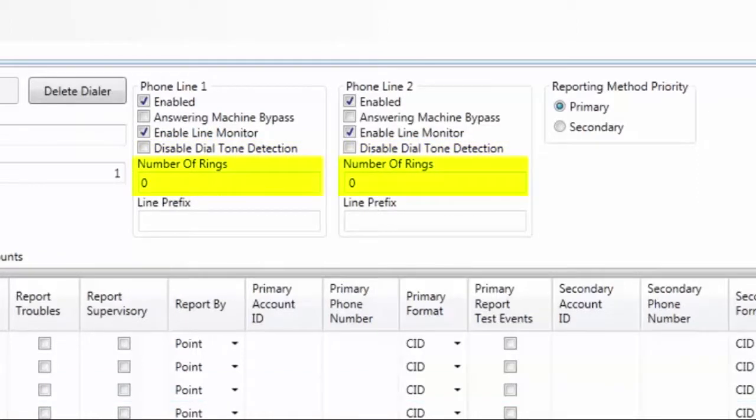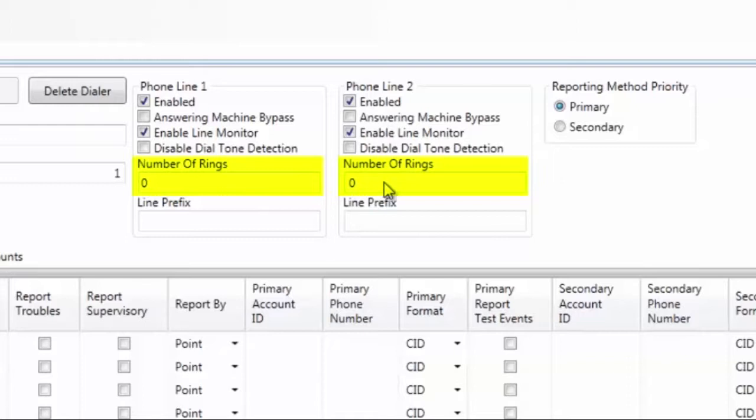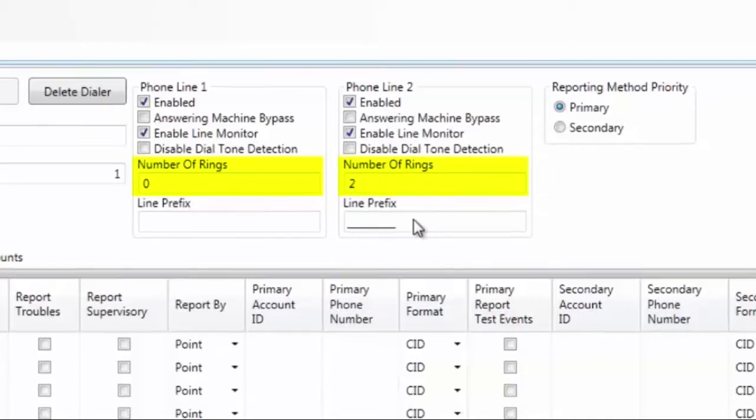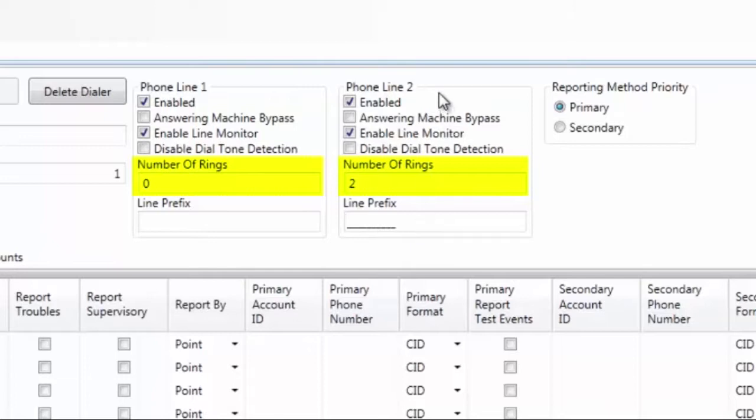Next is the number of rings. If you plan on accessing the Fire Alarm Control Panel remotely via a modem, the number of rings refers to when the UD1000 will answer that call. Whoever provides the phone lines for the UD1000 will provide phone numbers that can be used to call into the Fire Alarm Control Panel. The default here is 0. If you want the UD1000 to answer the call, you will need to change this to something other than 0. For example, if I change this to 2, that means that the UD1000 will answer the call after 2 rings when calling into phone line 2.